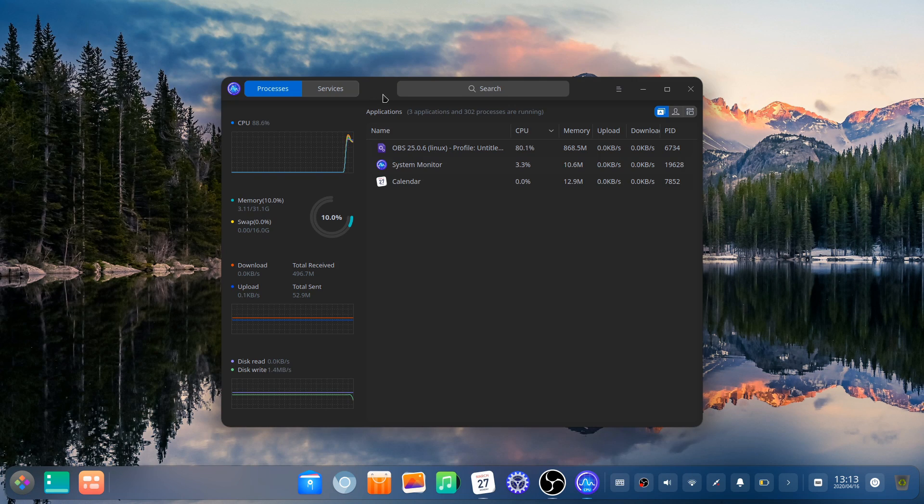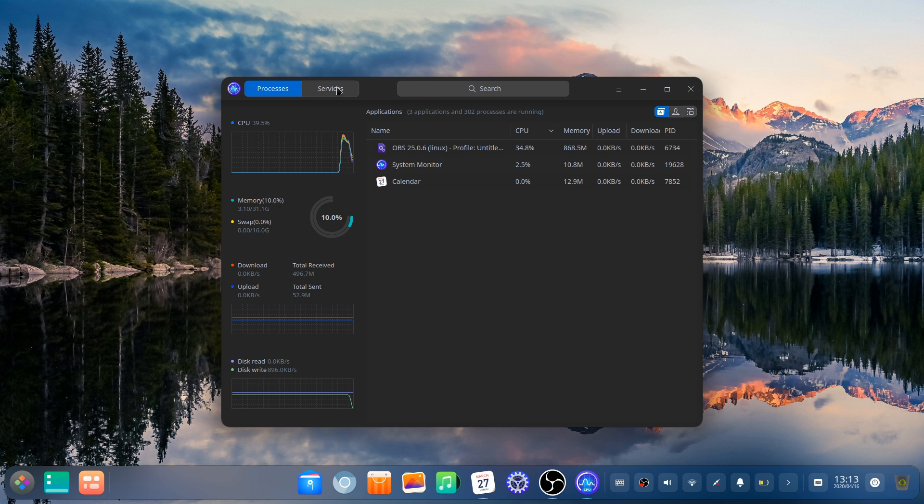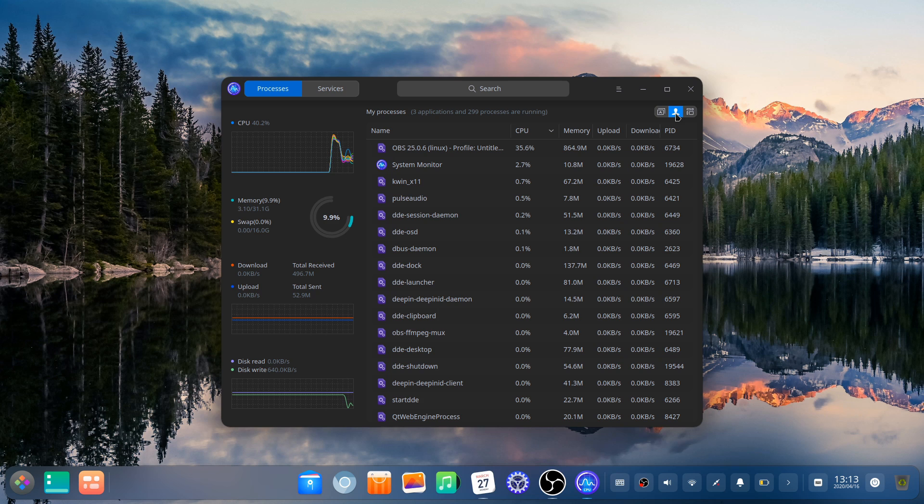Deepin System Monitor. Still the best-looking built-in resource monitor around, with KDE Plasmas coming in a very close second.